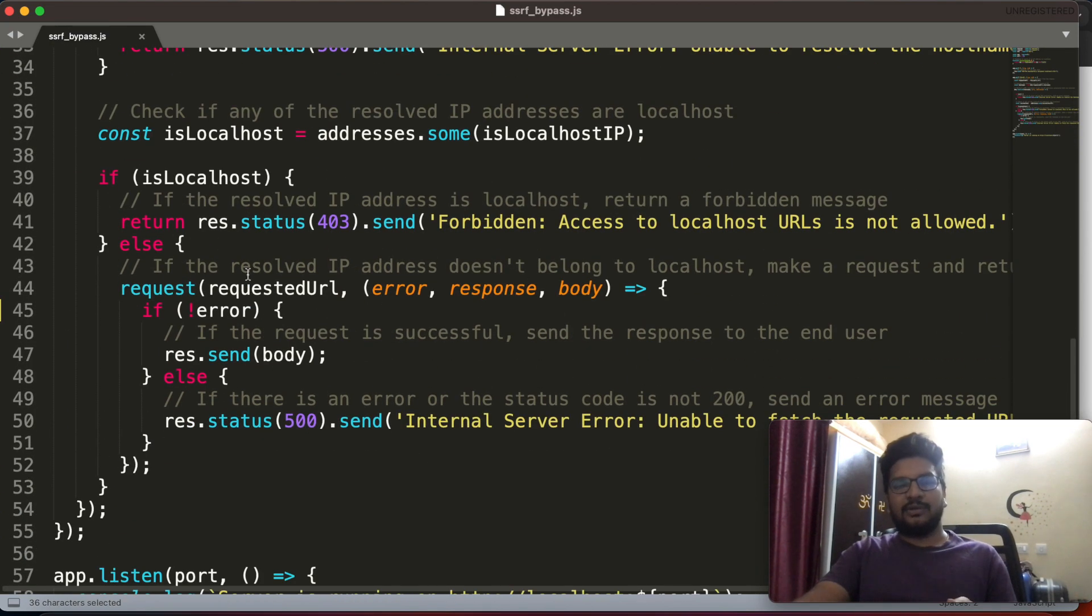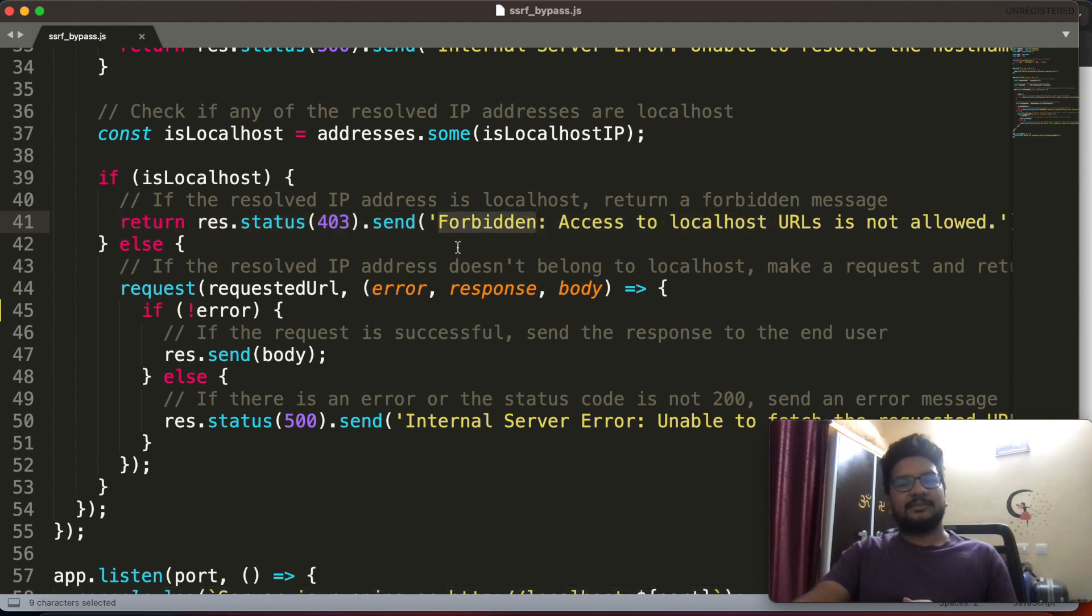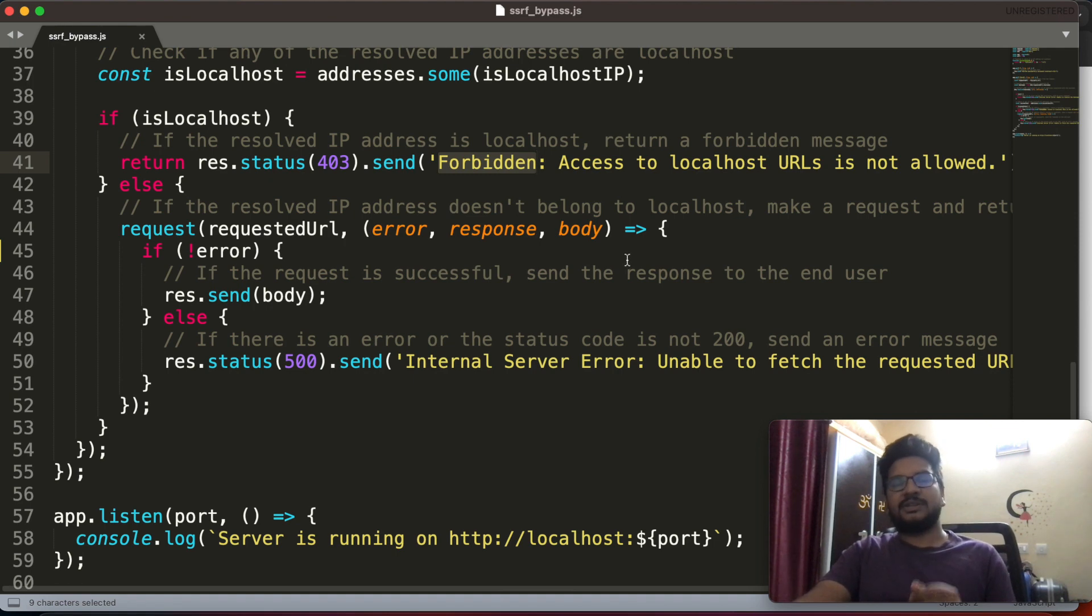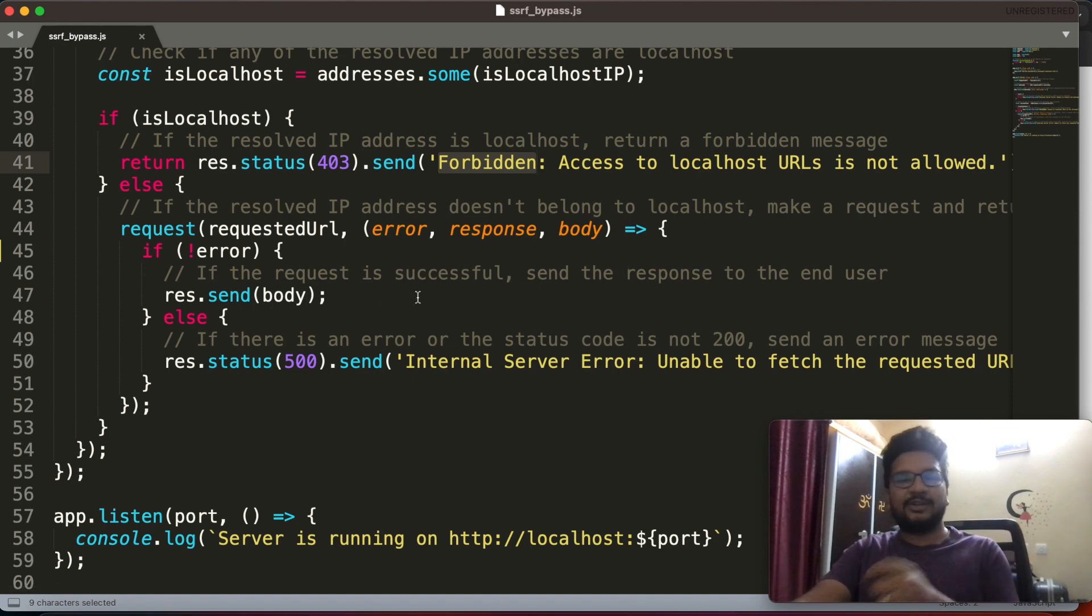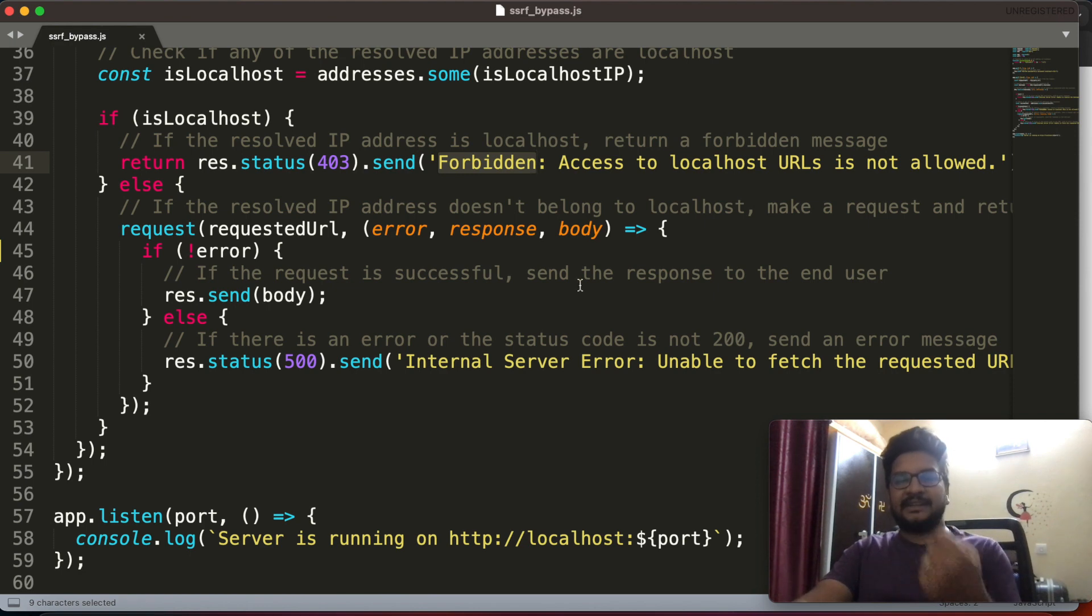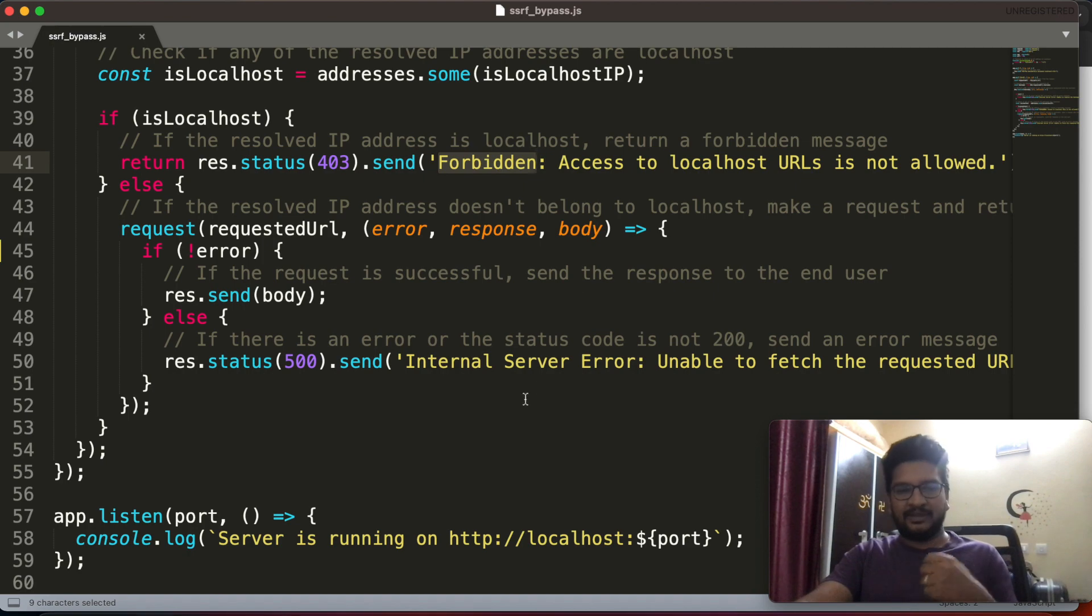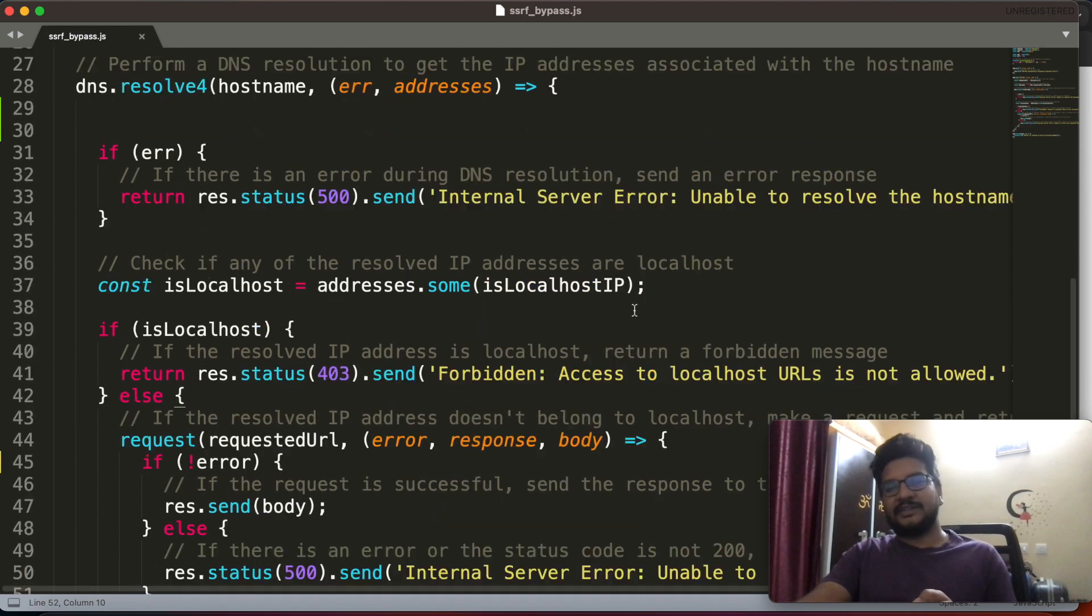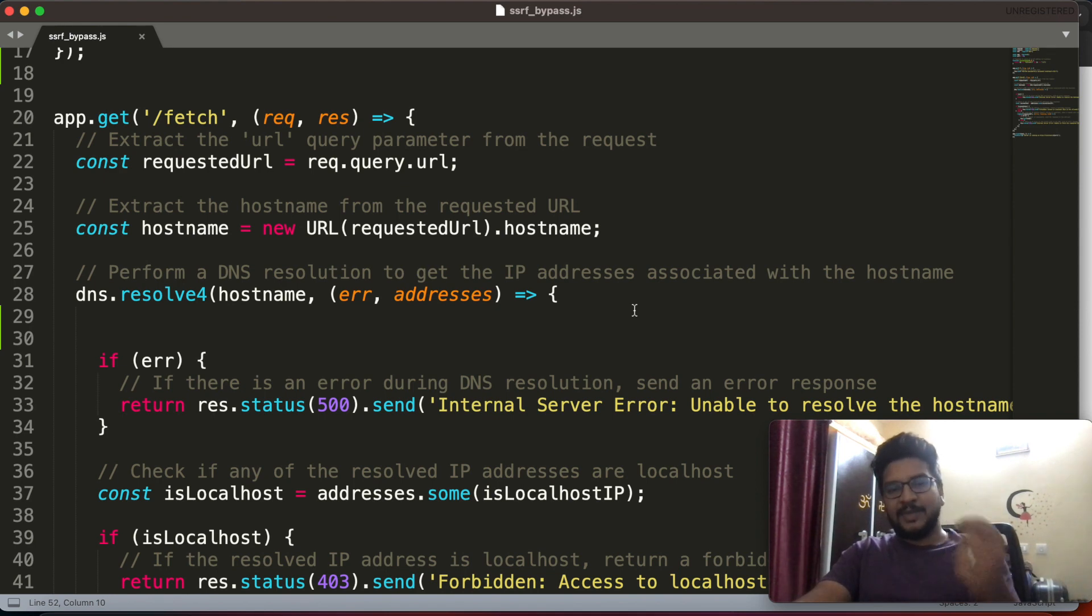After that they will cross check whether this binded IP belongs to this localhost IPs or not. If it belongs to localhost IPs, then immediately they will return forbidden message. If it is not a localhost, if the domain is not binded to localhost, then they will hit that domain and show that response to us.